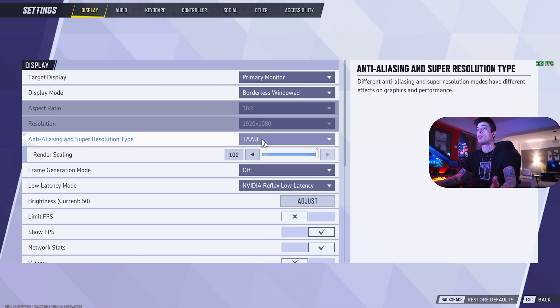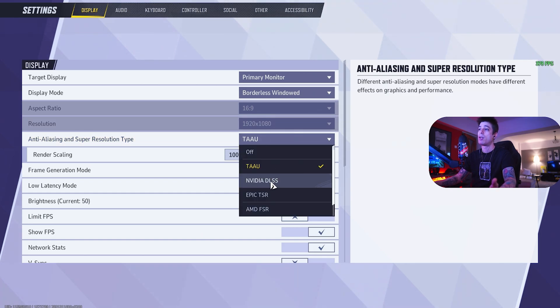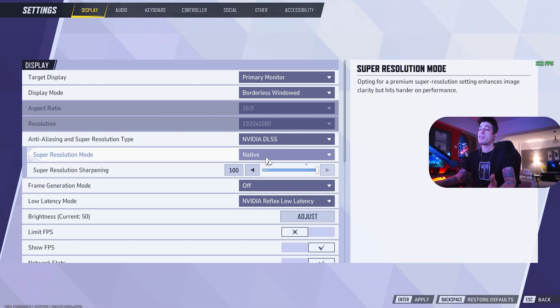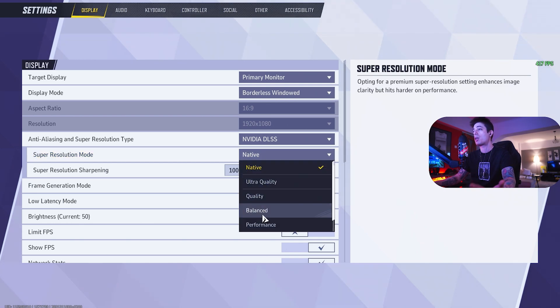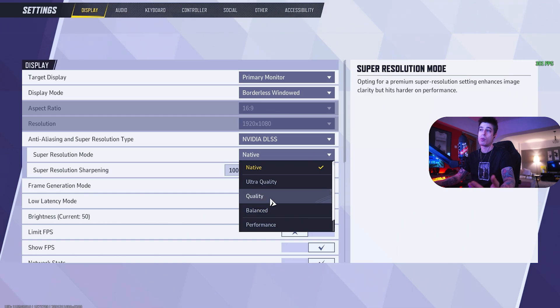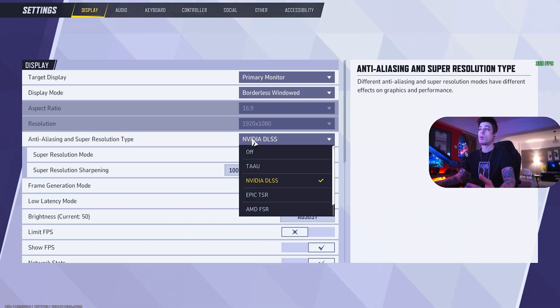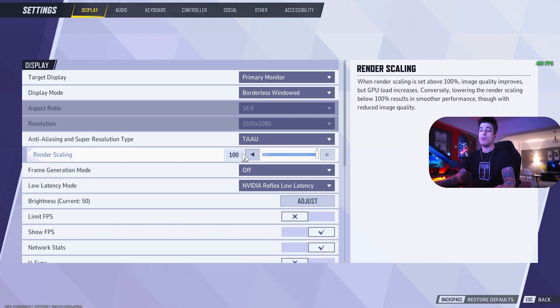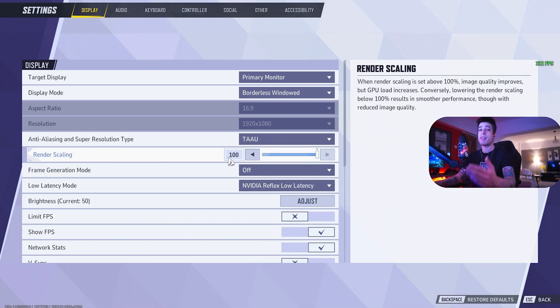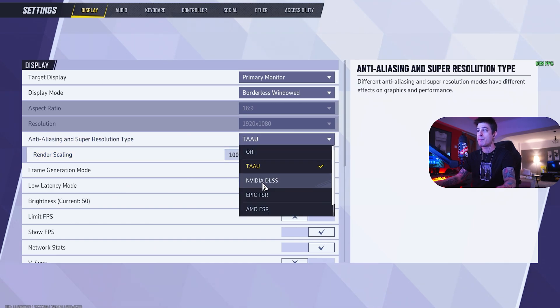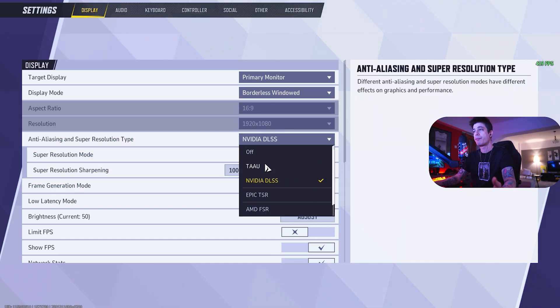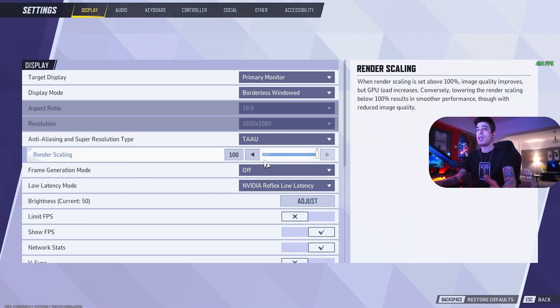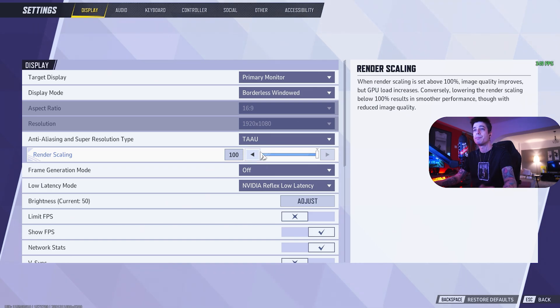For anti-aliasing and super resolution type, there's a little conversation we need to have here. DLSS is the best quality setting, especially on native. If you can't run native or have low frames, you can use balanced, performance, or quality. But what I do is I go to TAU with 100% render scaling because this has less input lag. So anytime you go to DLSS, you have input lag. When you go to TAU, you don't. Just that easy.